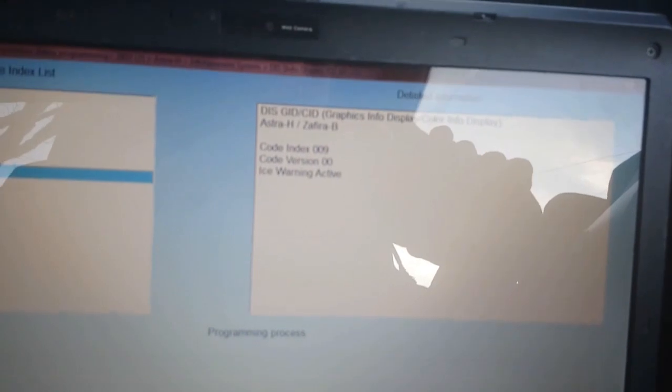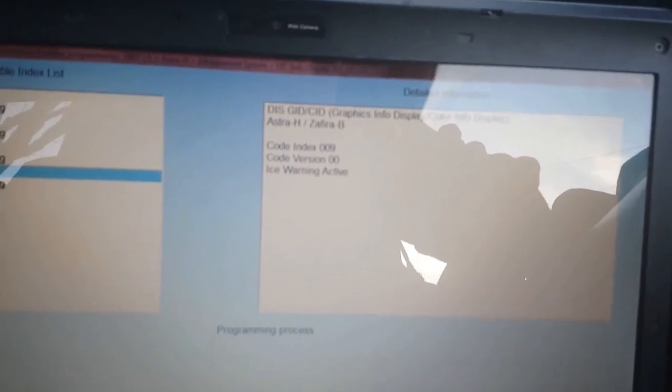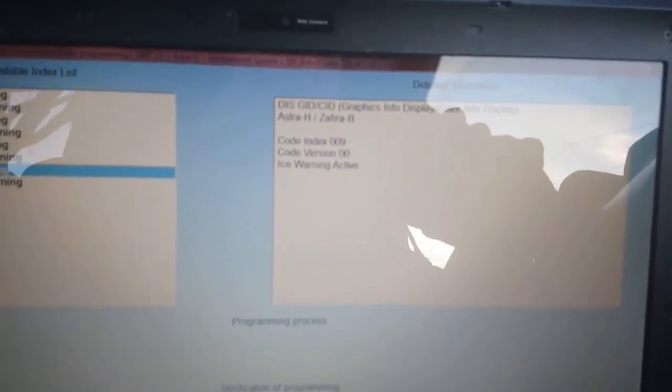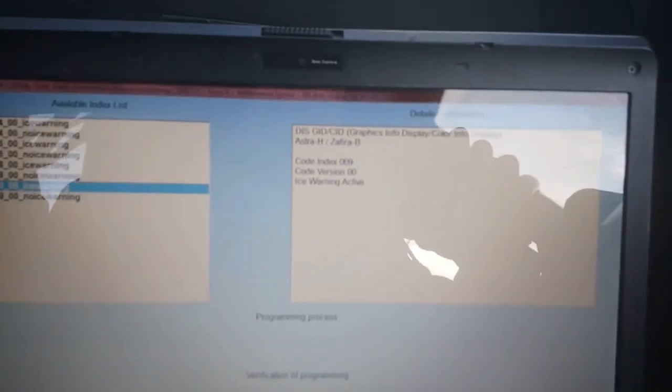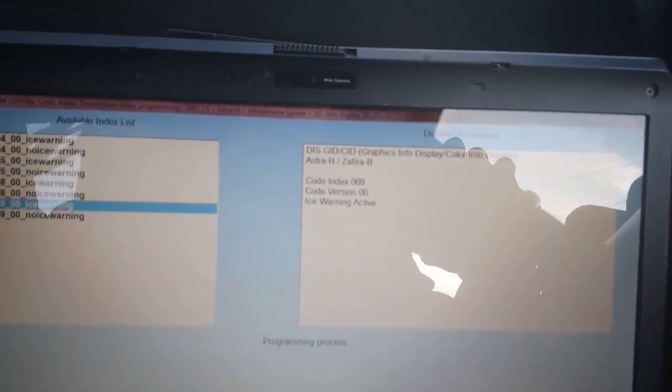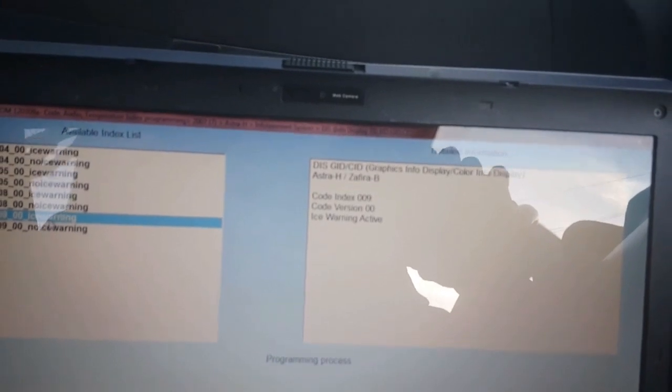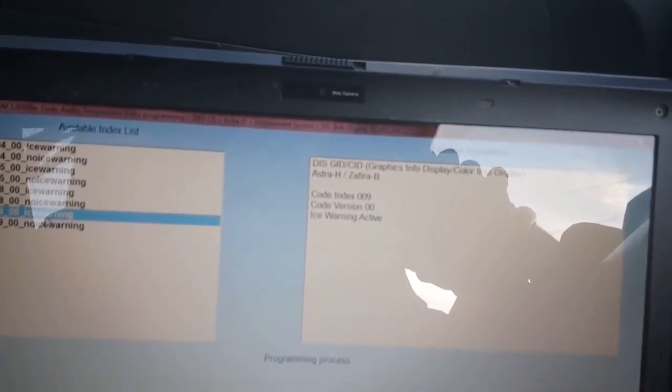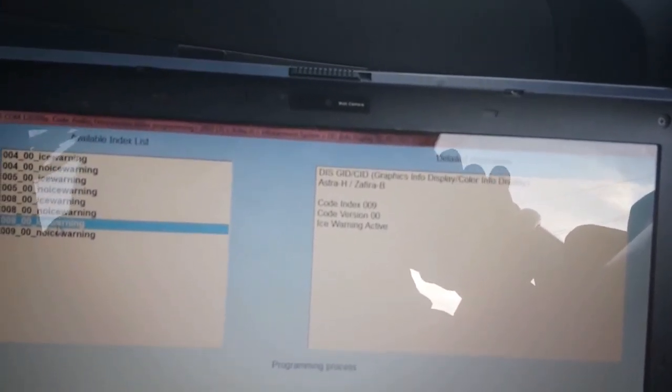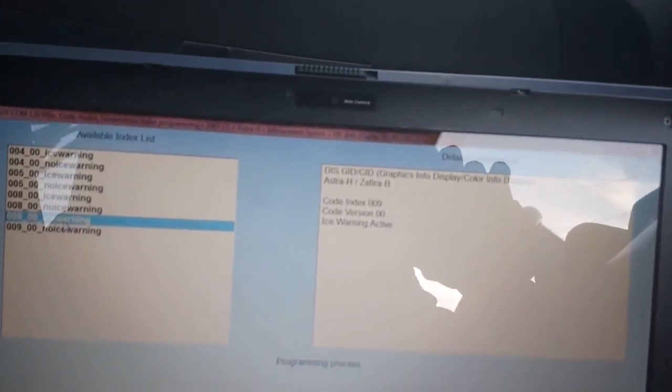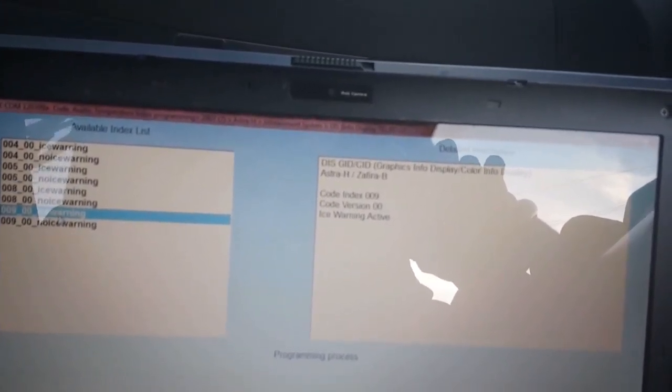So basically when it gets to 3.5 degrees, I think it is, you get a little sign comes up on the GID at least that says it's icy, be slippery, slippery road, or something like that.